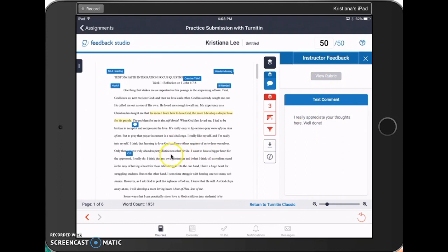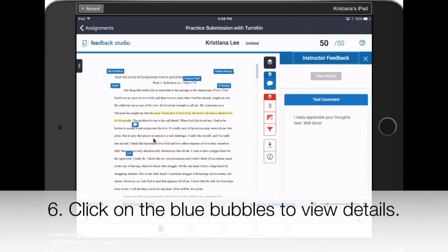On the actual document, you can see little blue comment bubbles. You can tap them to view more details on the comment.